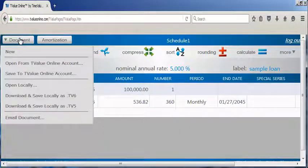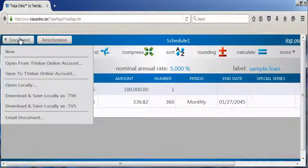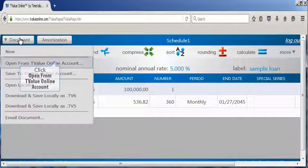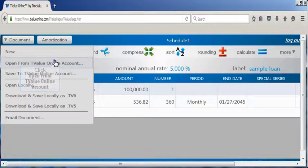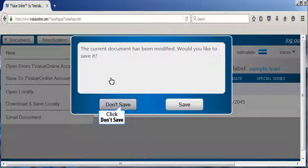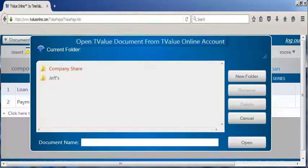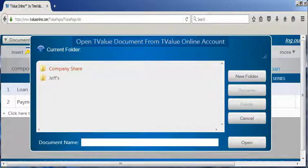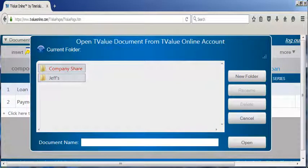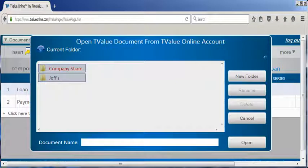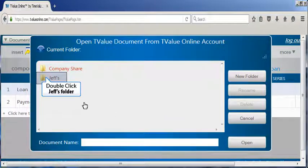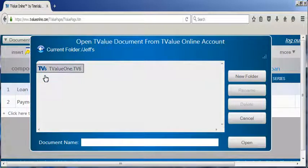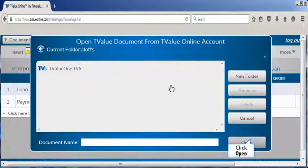To open a schedule that was saved to your T value online account, simply click open from T value online account. When the open T value document dialog appears, notice the T value account contains both a company share folder and a personal folder. By clicking on the desired folder, the saved schedules will appear, and by clicking on the icon, the schedule will open.